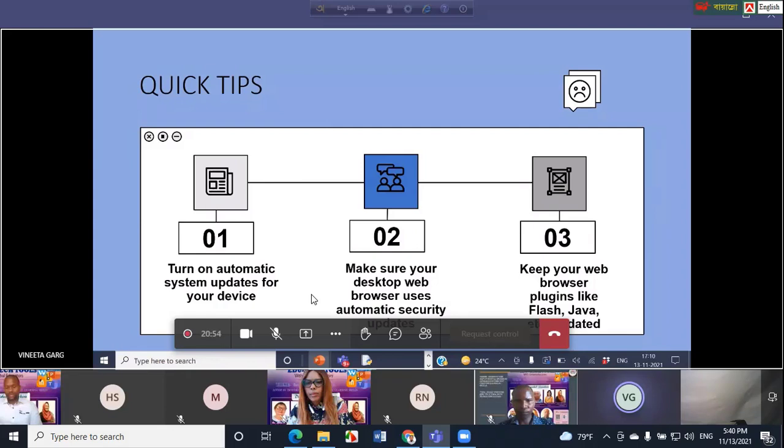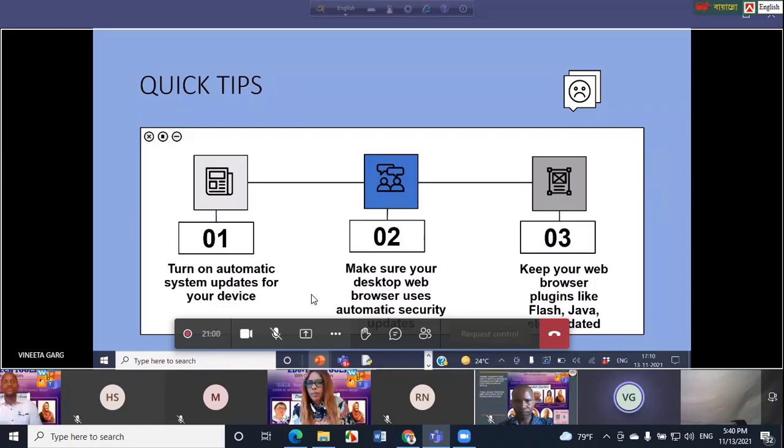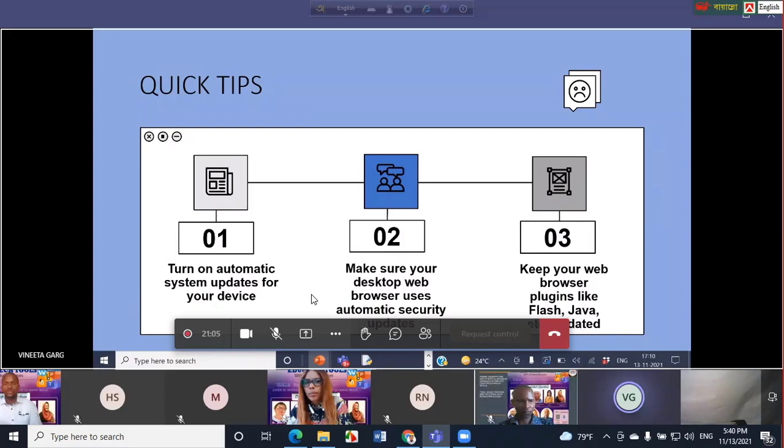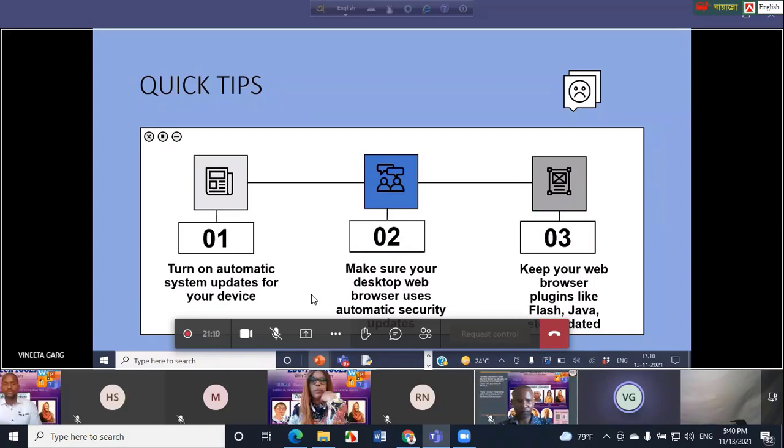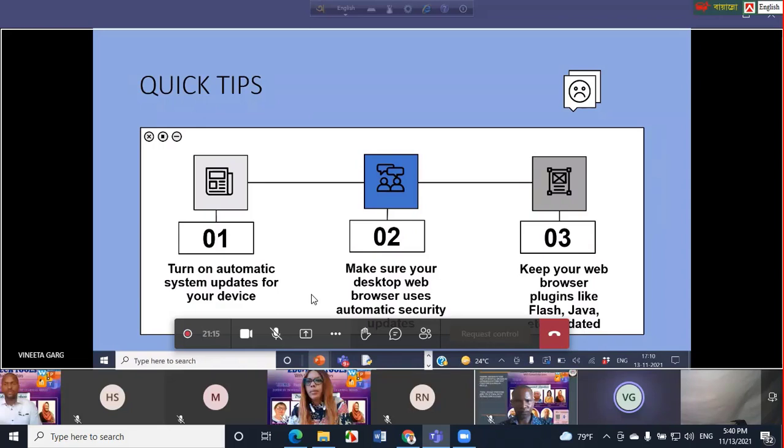If there is no help section, you can also check the browser's main menu for a section labeled as update or upgrade. The third point which is very important is to keep your web browser plugins like Flash and Java updated. These are the three tips for keeping your software and system updated.